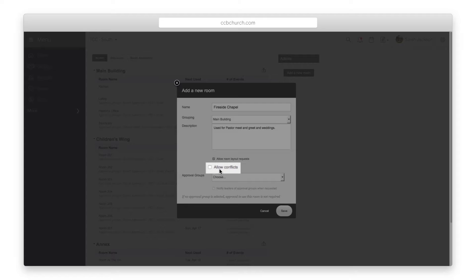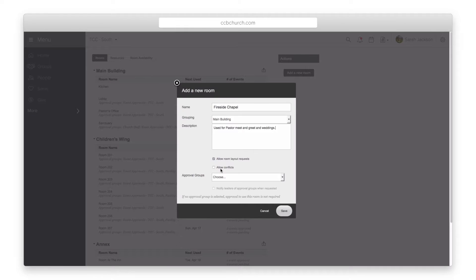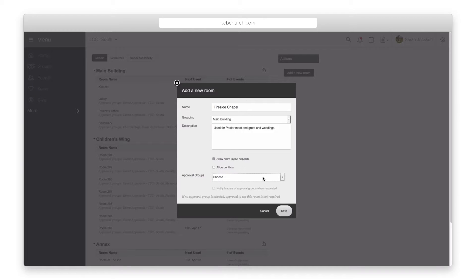The allow conflicts checkbox will allow two people to request the same room at the same time. It will be up to the room approval system to determine who will get the room. If you leave this unchecked then it works on a first come first serve basis and whoever requests the room for a date and time will lock in that room.